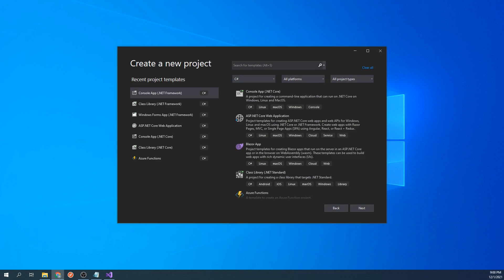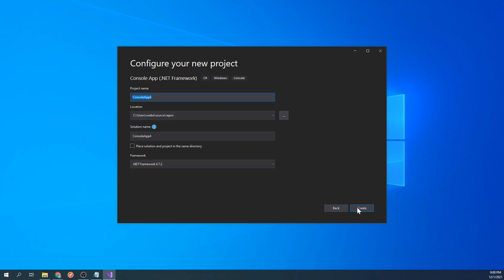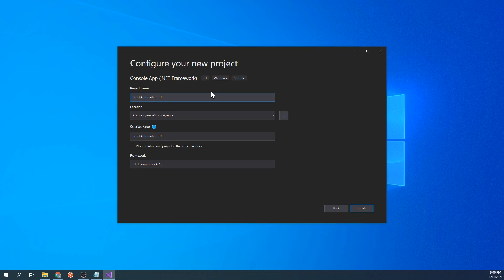In front of us, we have Visual Studio 2019. Let's select a new console application project. For these videos, I will be using the .NET Framework version. I will call mine Excel Automation Tutorials, but feel free to name yours whatever you'd like. Let's click on Create.